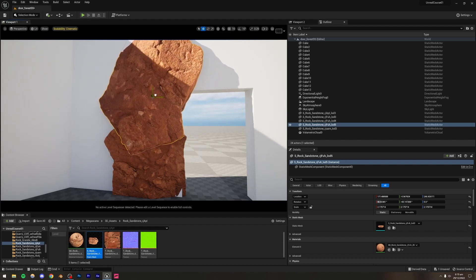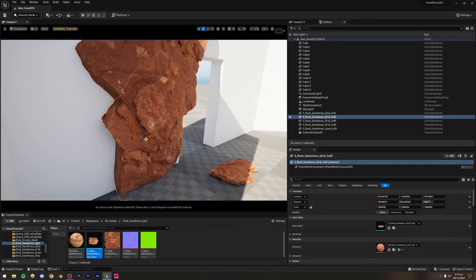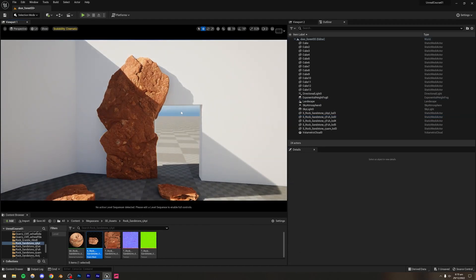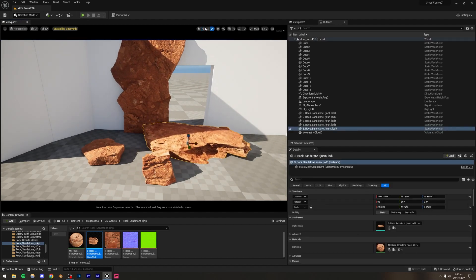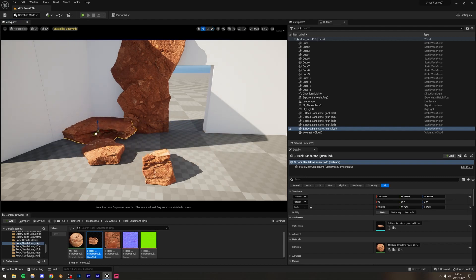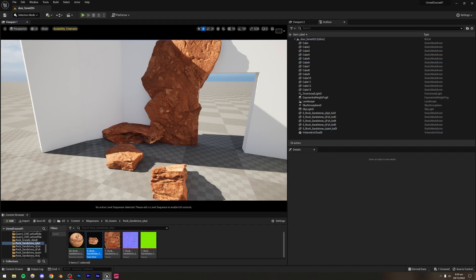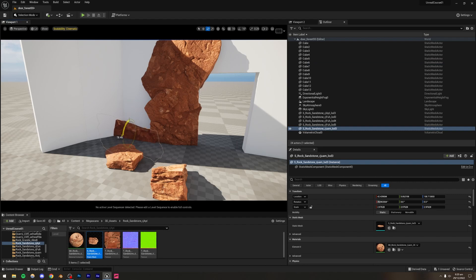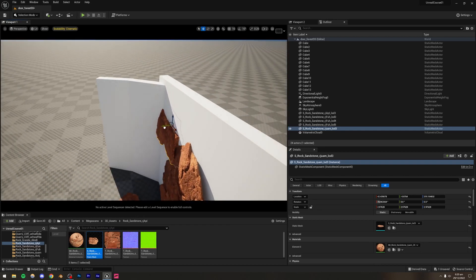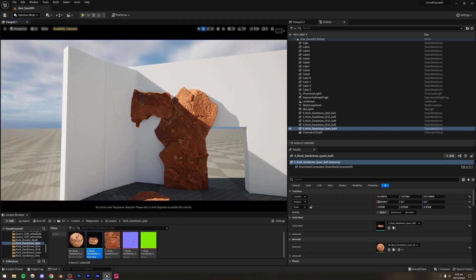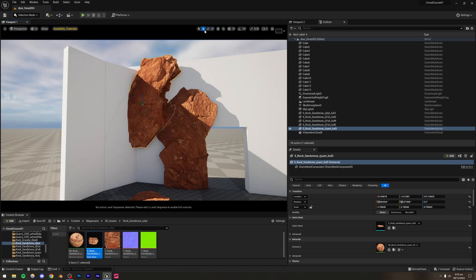Move assets forward to blend them in better. Add another asset to avoid repetition — using one asset over and over can look too uniform. Use multiple assets throughout the scene. This might be a slightly abstract scene since sandstone rocks don't typically have foliage, but that's the power of Unreal Engine: you can do whatever you want.